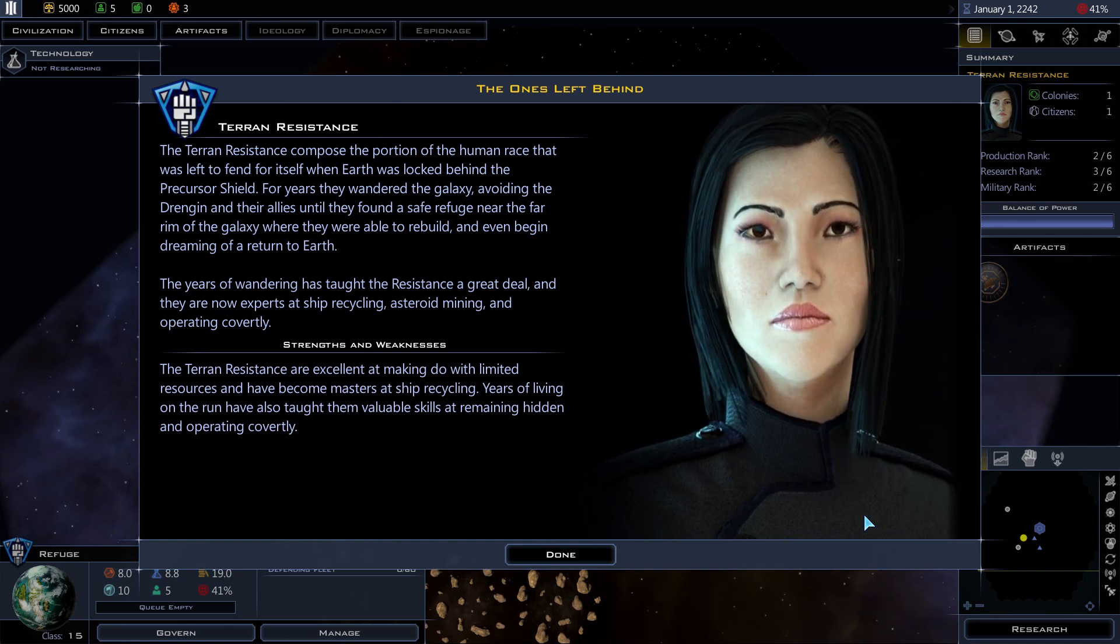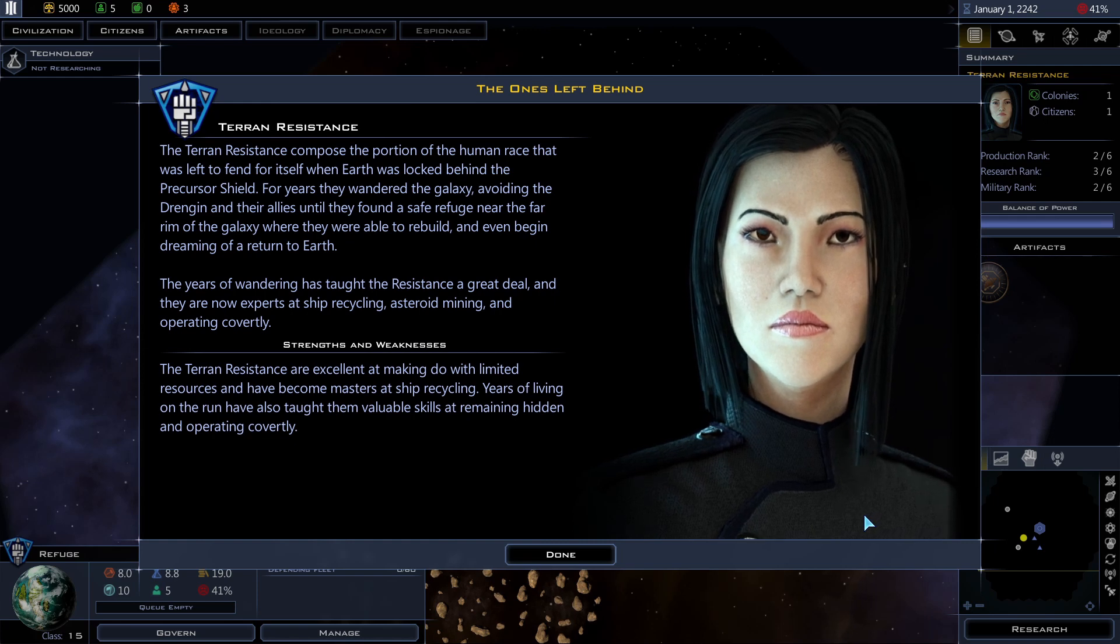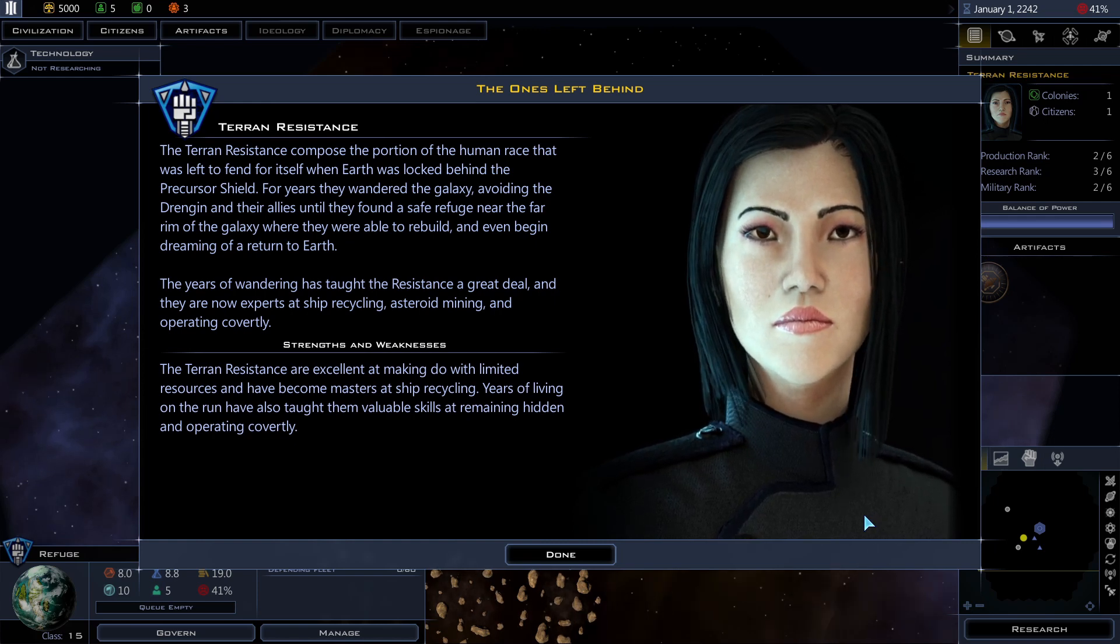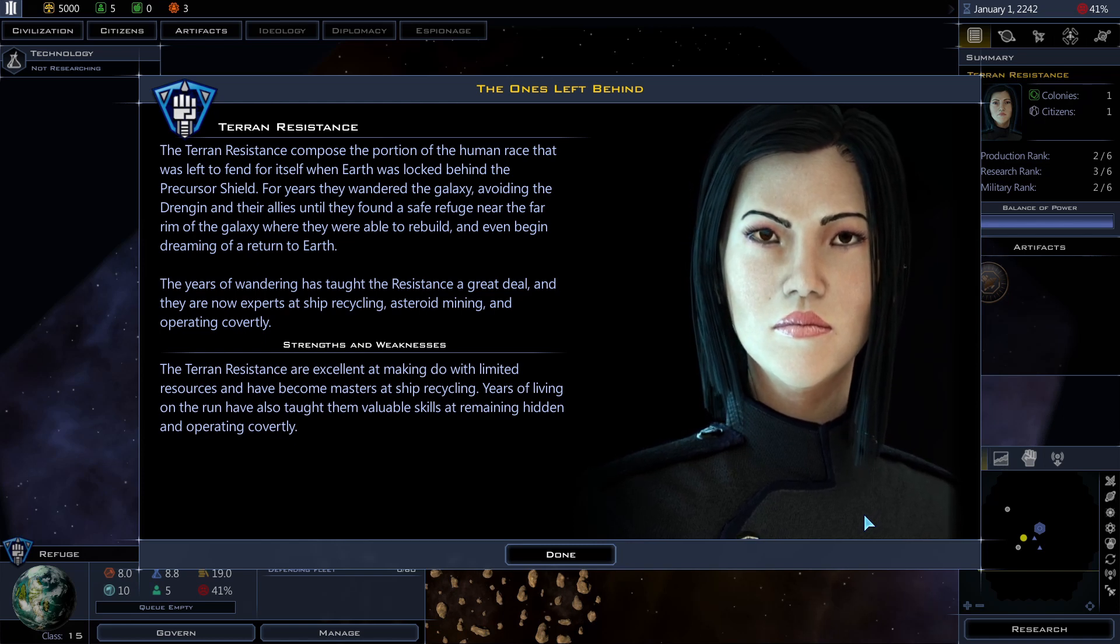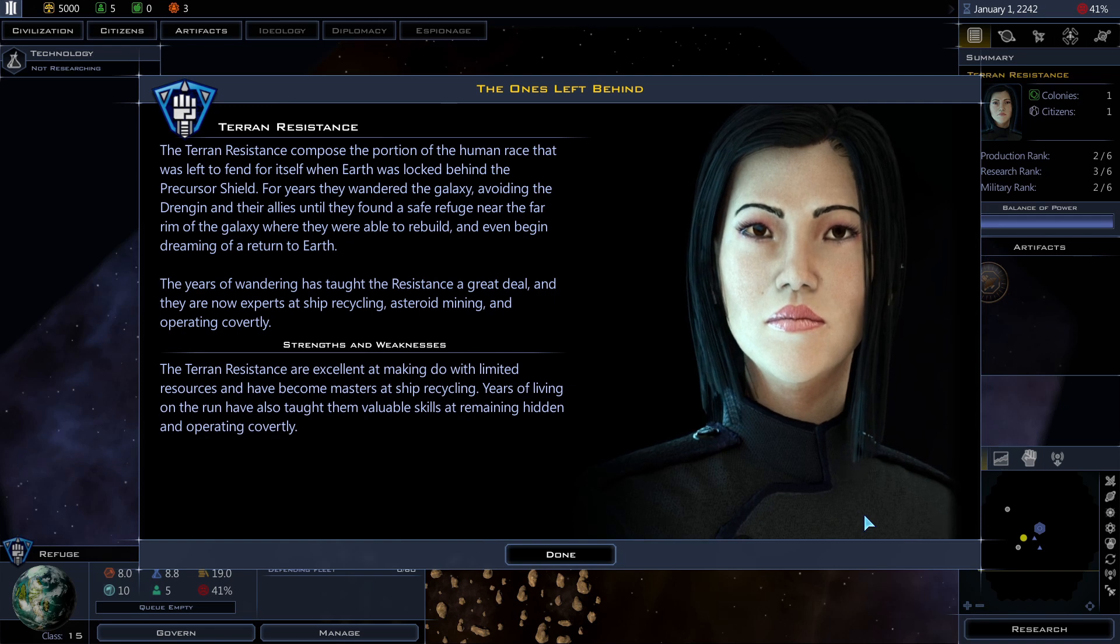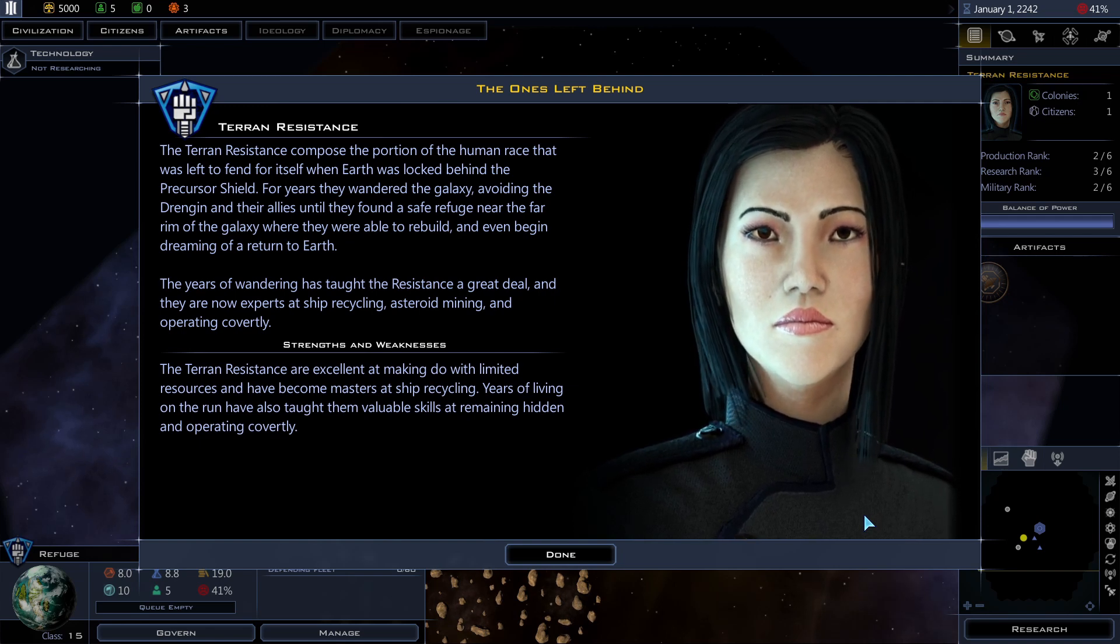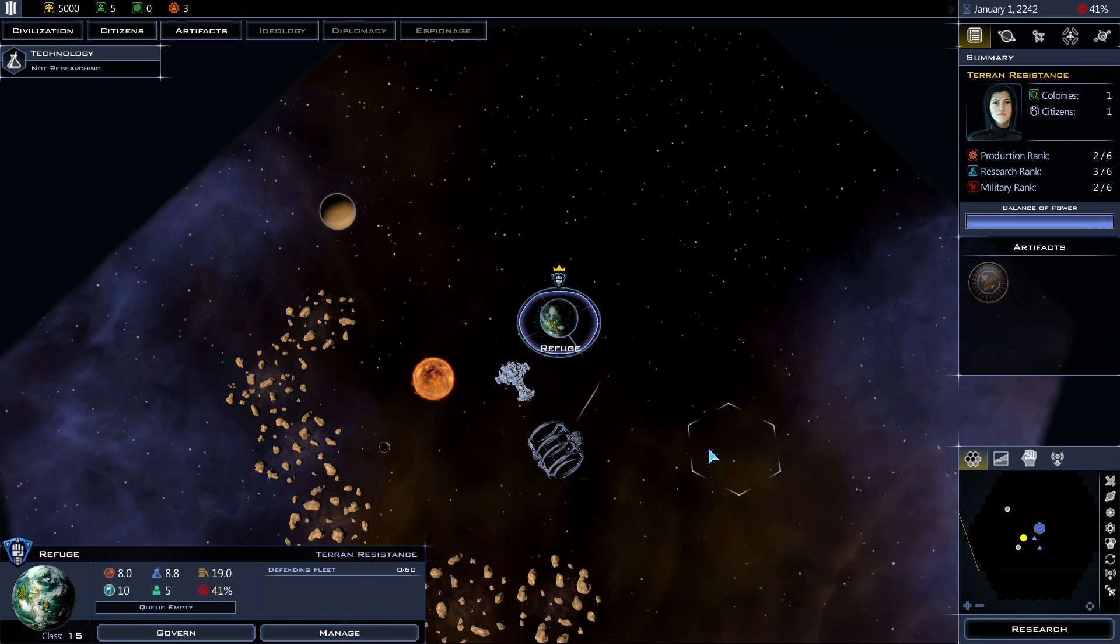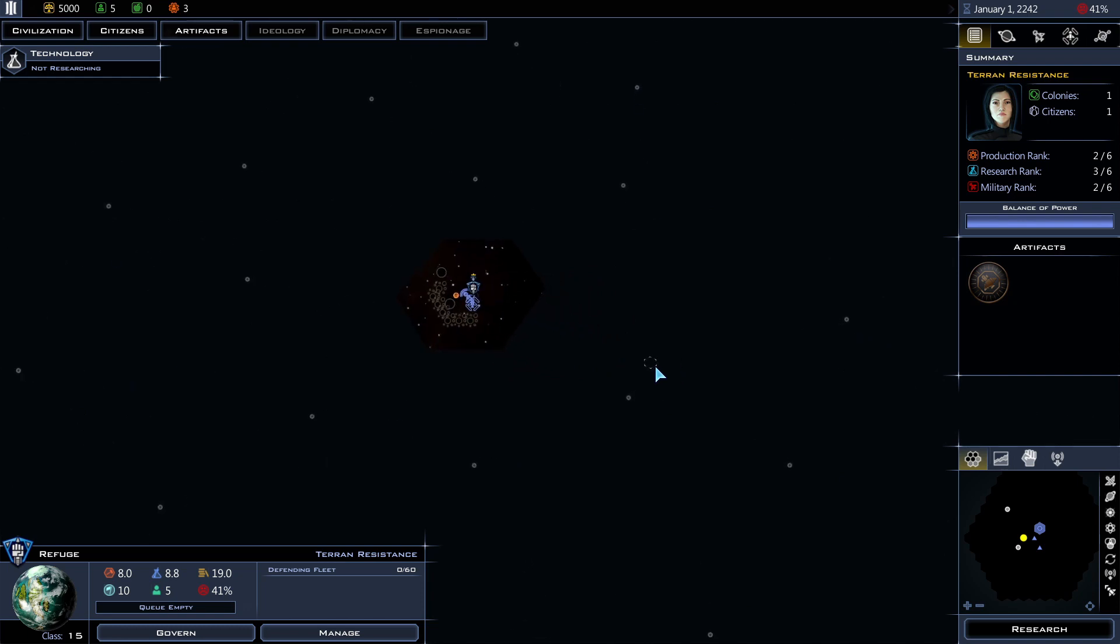Strengths and weaknesses. The Terran Resistance are excellent at making do with limited resources and have become masters at ship recycling. Years of living on the run have also taught them valuable skills at remaining hidden and operating covertly. Alright, so this is the map. So there's fog of war. I can only see a limited distance from where my ship and base is.